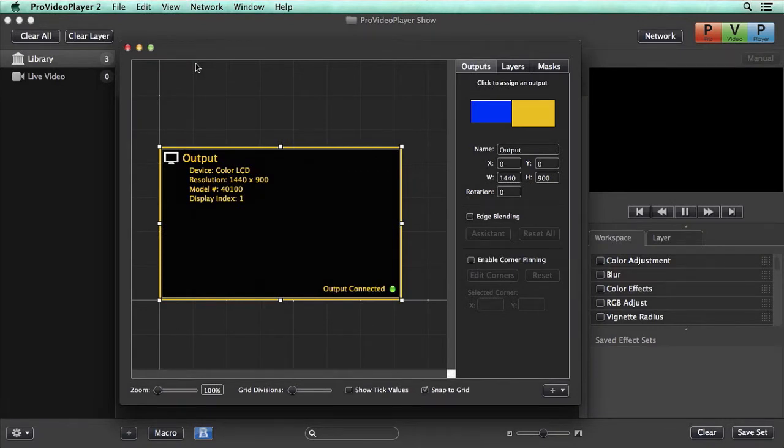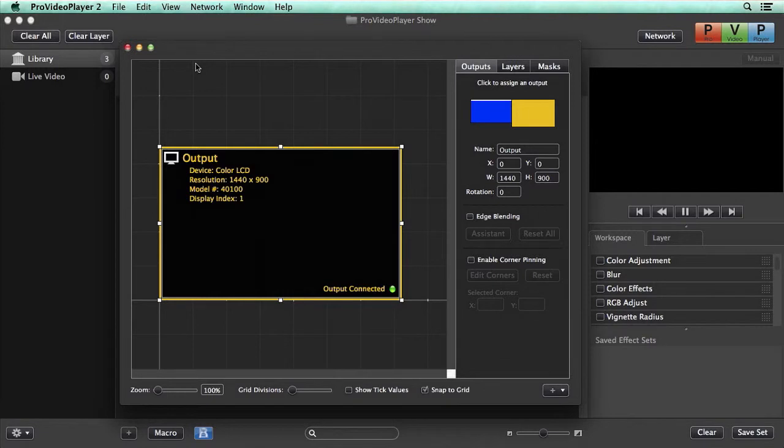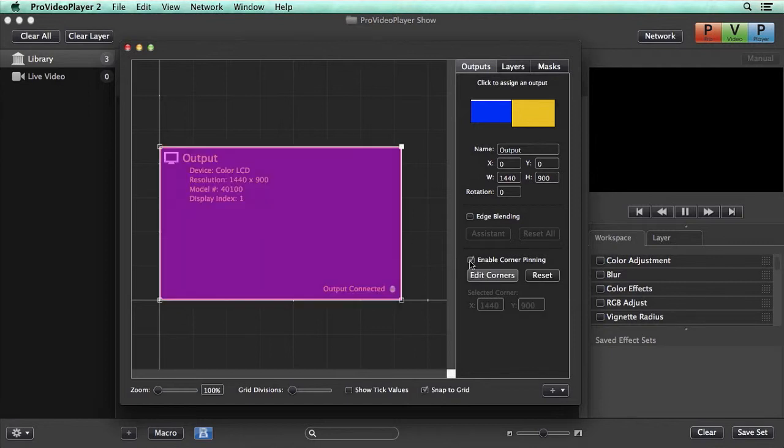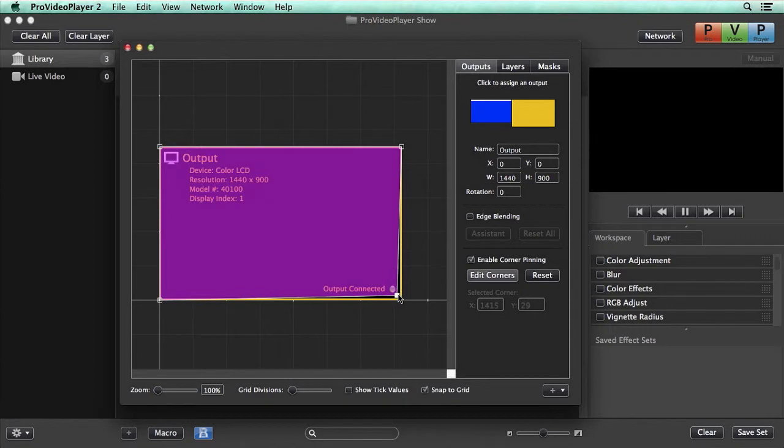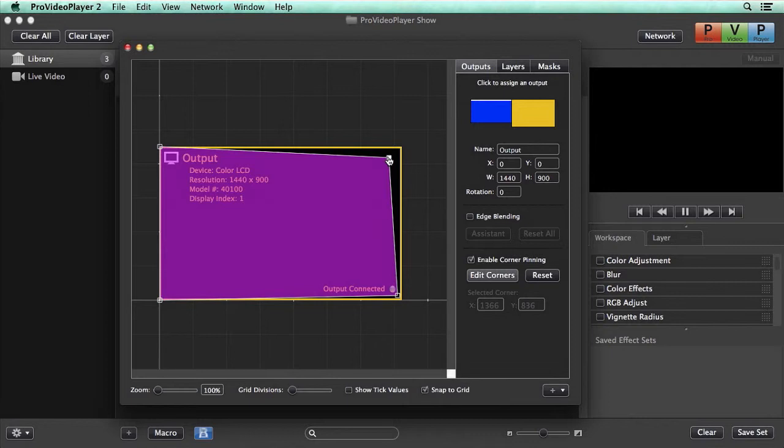Not always can you get your projectors perfectly aligned with the surface you're projecting on, and sometimes keystoning just doesn't do the trick. That's when you can use corner pinning. All we need to do is select a screen, enable corner pinning, and then we can move around these corners to get the perfect projection on our surface. We can get this pixel perfect by selecting a corner and then adjusting the X and Y coordinates.